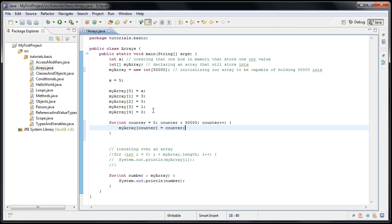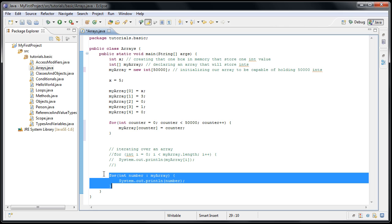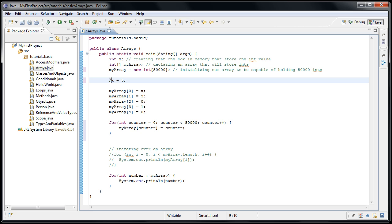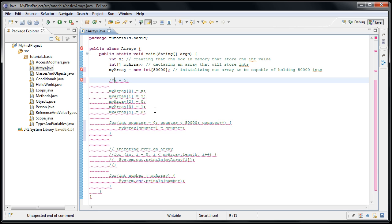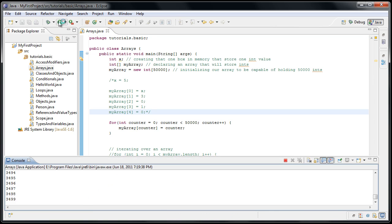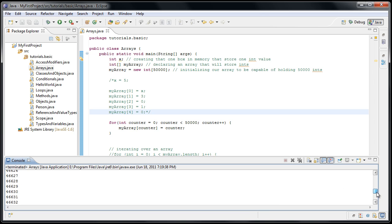So when this runs, our array is essentially going to contain the values zero through 49,999. And then our for loop down here will print out all the values in the array. Now we can comment out this chunk of code by typing forward slash star, and then at the end, where we don't want it commented anymore, we can type star forward slash. And let's run it. 49,999. And our console is pretty full with numbers.